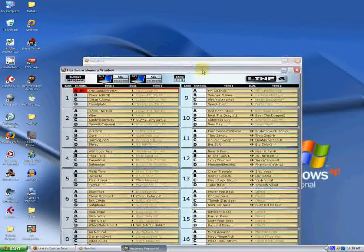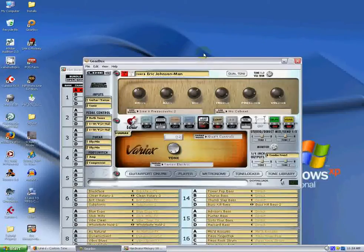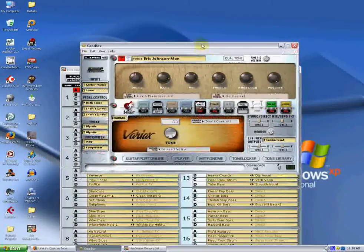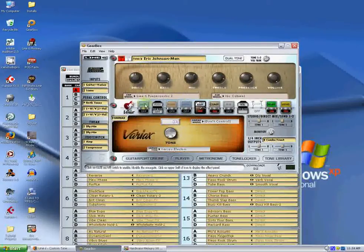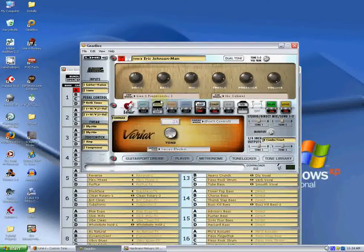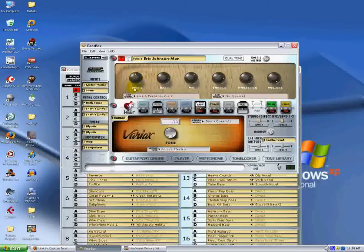But you will also notice that the Editor window in Gearbox is calling out the tone. The amp models changed to the Line 6 Paizo Acoustic, so we know that Gearbox sees this tone now.